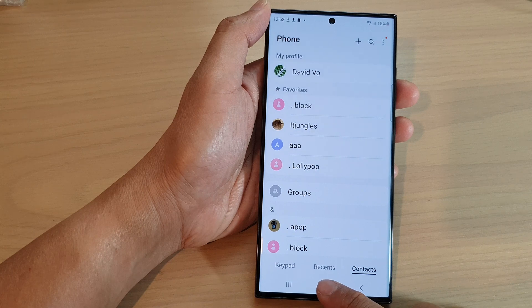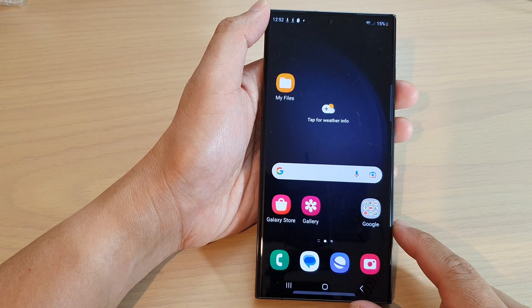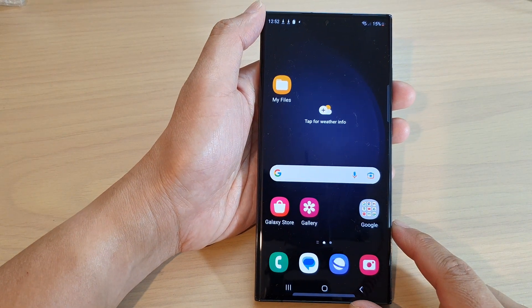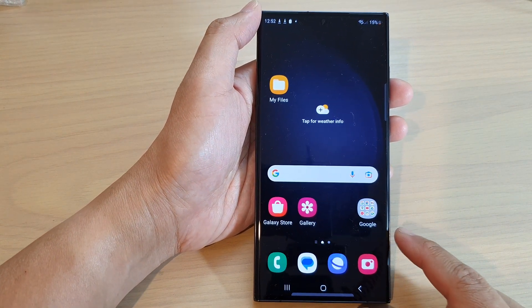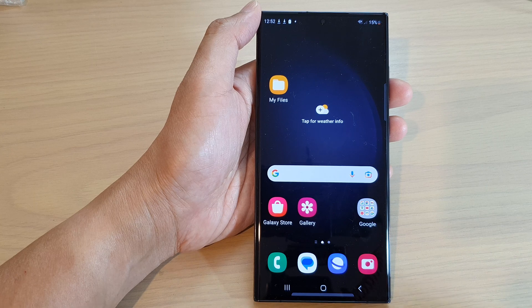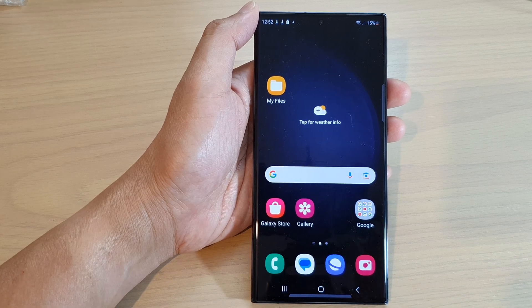After, you can tap on the home button to return back to the home screen. Thank you for watching this video — please subscribe to my channel for more videos.